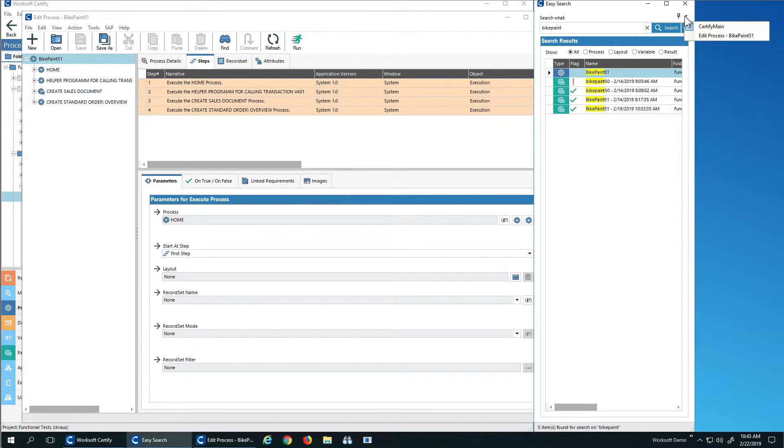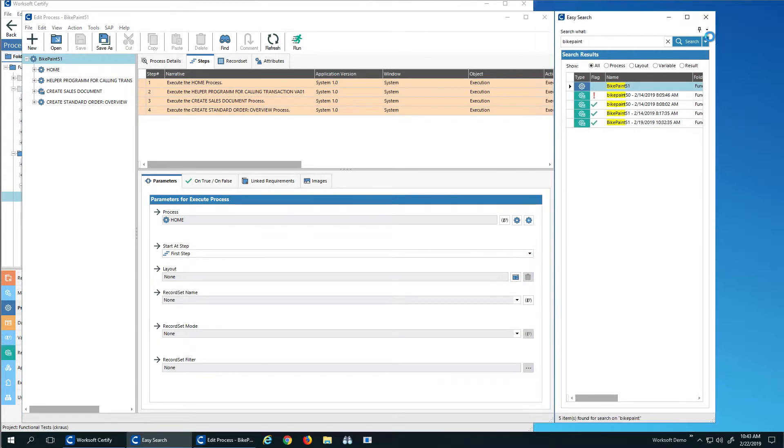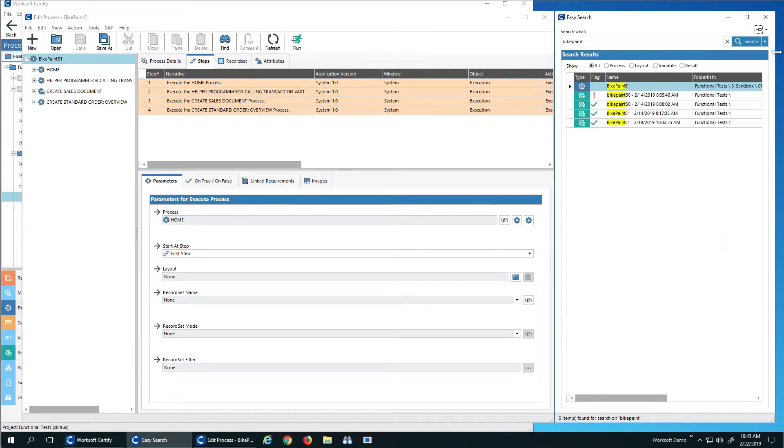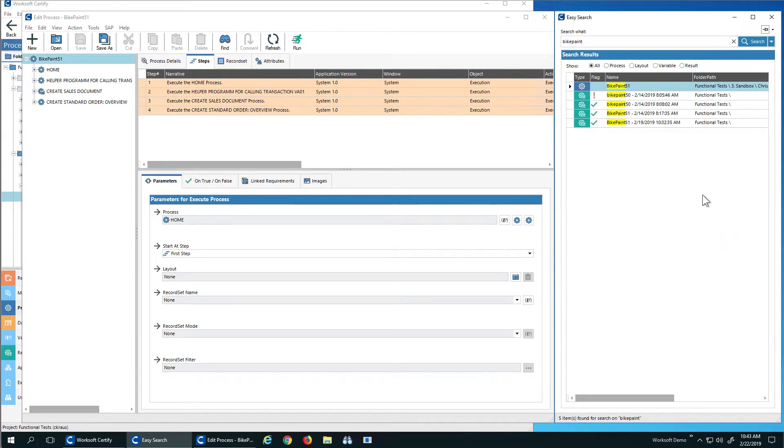My EasySearch here is actually linked to my Certify main window. I can actually link it over here, or I can unpin it and let it float over here on the right. It's up to me.